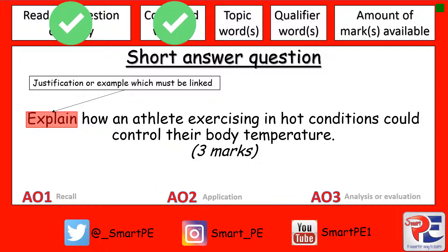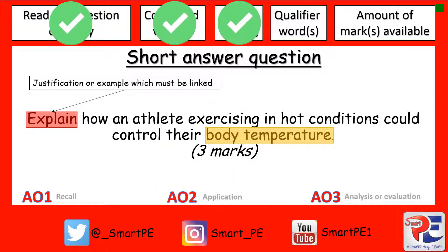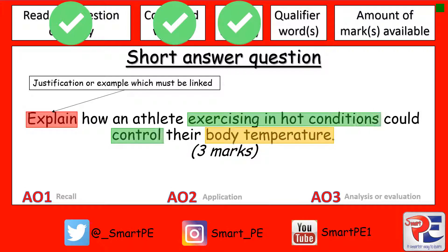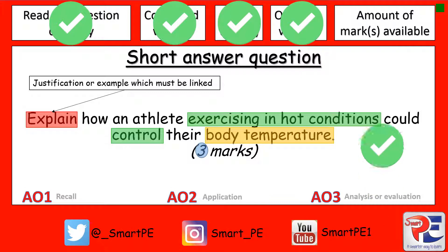I'm then looking for any topic words. I'm then looking for any qualifying words — and don't forget, this is what I'm going to be linking my answer to. And I'm then looking for the amount of marks available, just to make sure I make enough points in my answer.